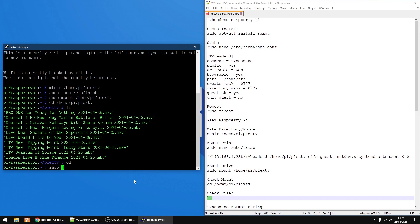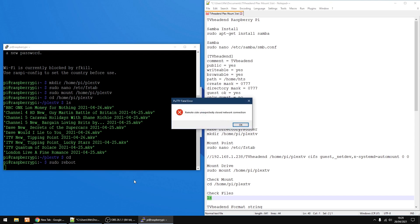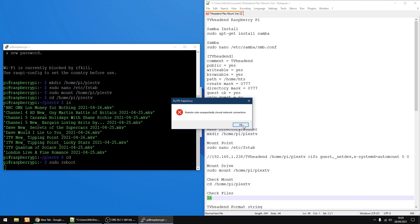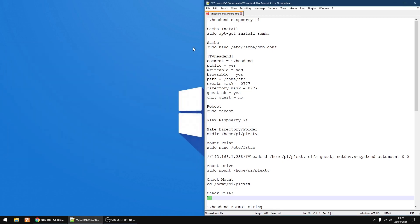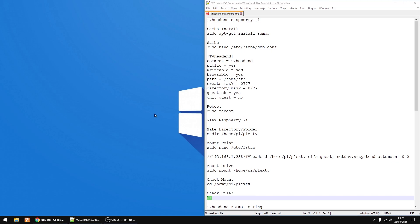As I said, it will auto-mount if you ever reboot your Plex server. I'm just going to do a sudo reboot now, press Enter, click OK, and close down PuTTY. So that's everything set up on both Raspberry Pis.